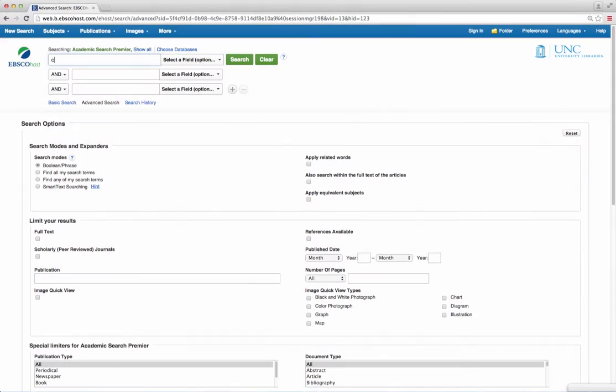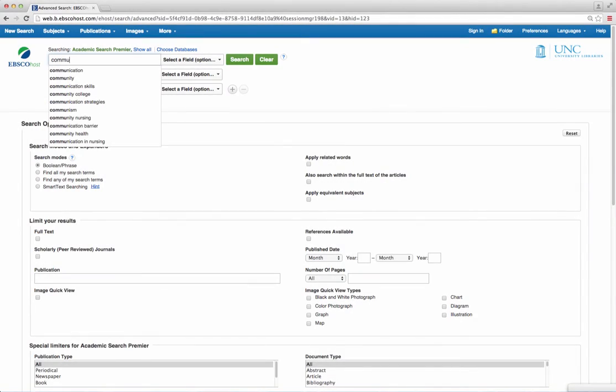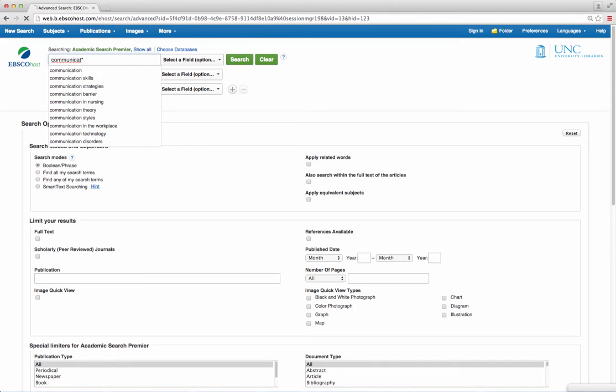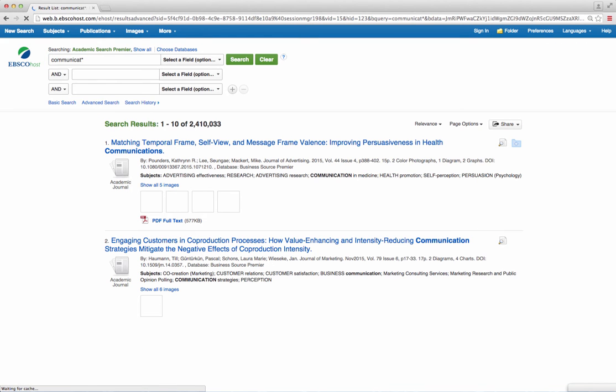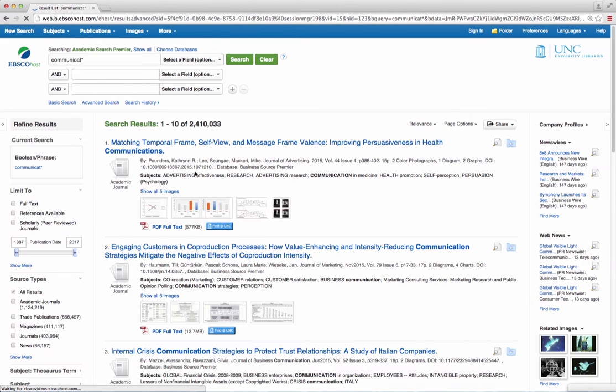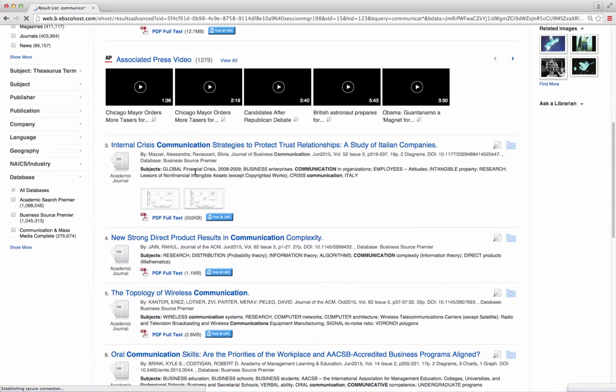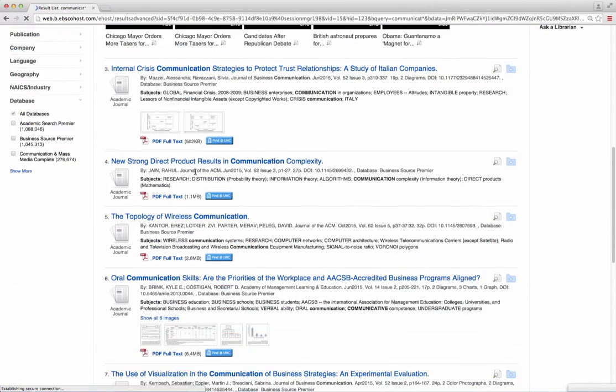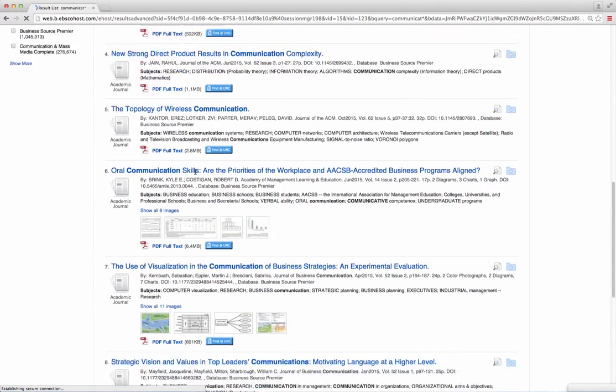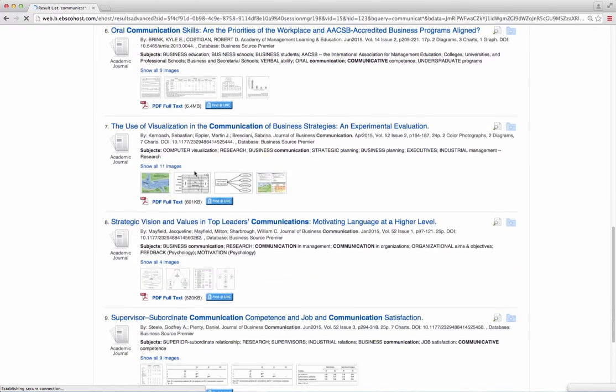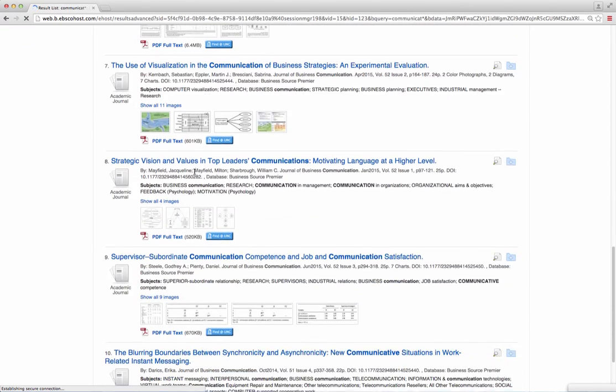A search for something with the keyword communication would be communicat with an asterisk. This will find communicate, communicating, communicated, and other iterations of that word.